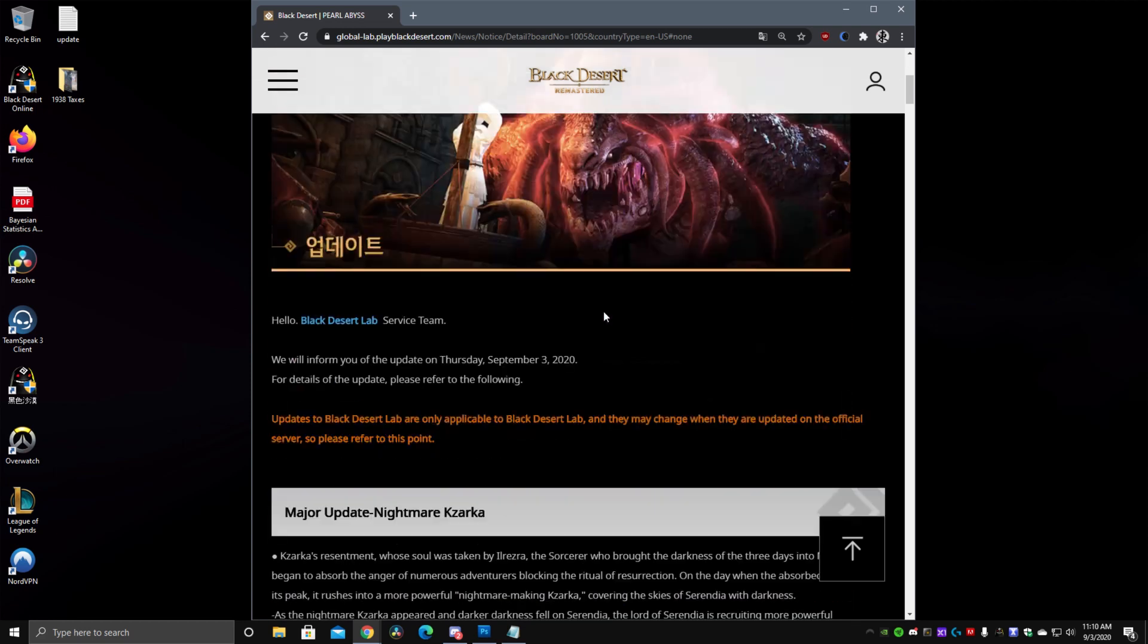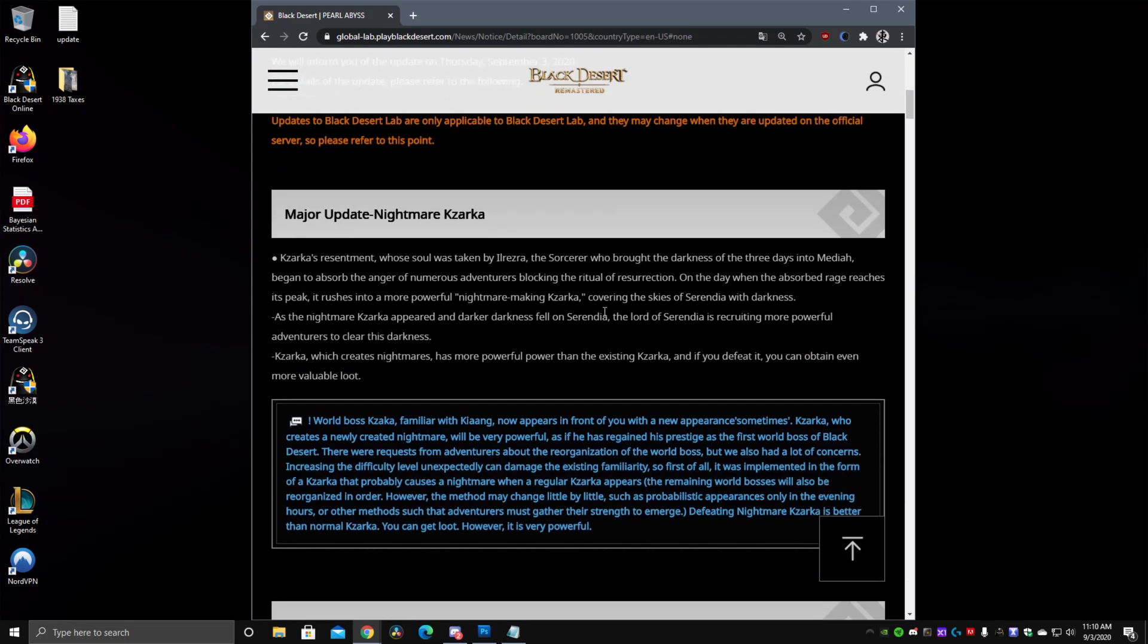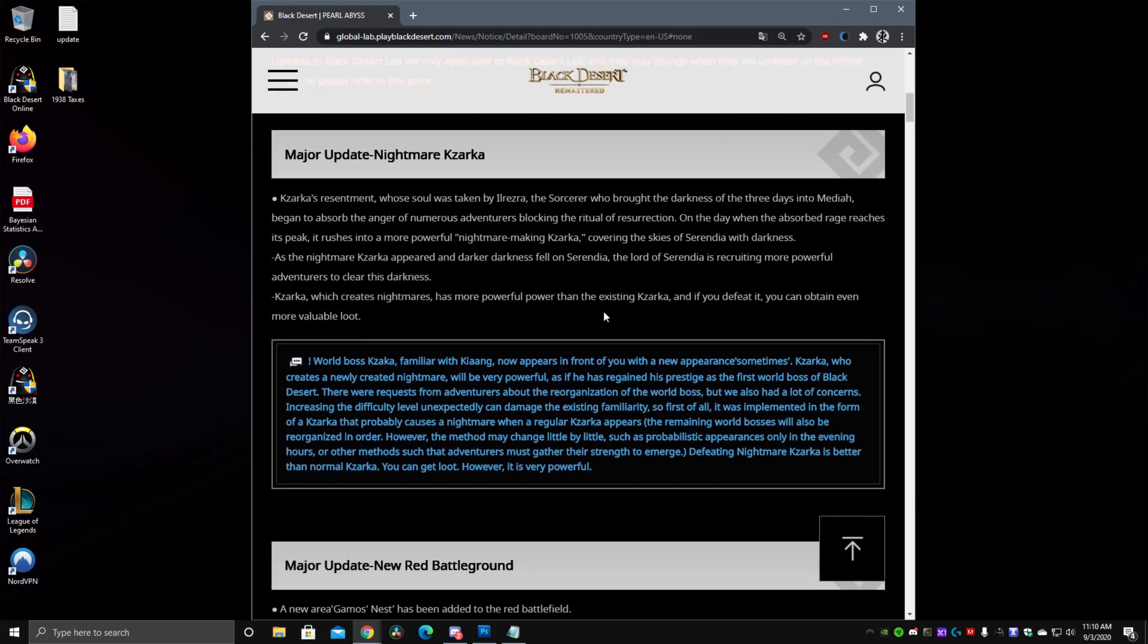So we're going to go over the patch and basically first thing we got to look at Nightmare Kazarka. They are revamping world bosses starting with Kazarka so Nightmare Kazarka is a more powerful version of Kazarka and it is a random chance for it to spawn as far as I can tell from the notes. It's a good thing that they're looking at Kazarka. It's a little bit outdated now. It's been out for way too long without really any major changes to it.